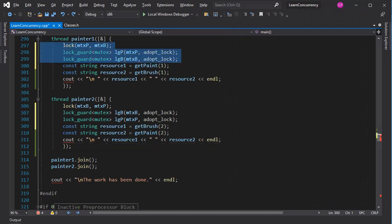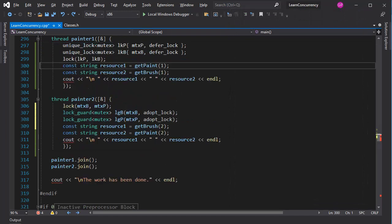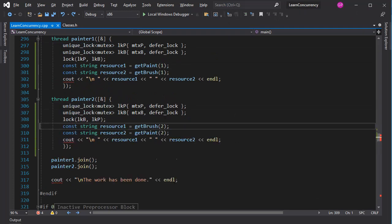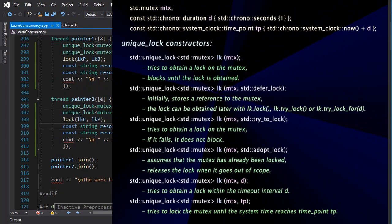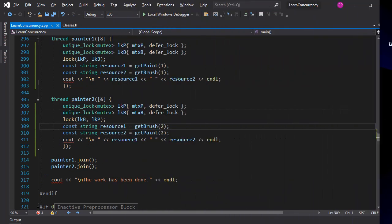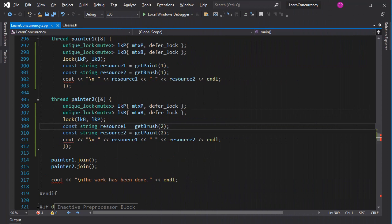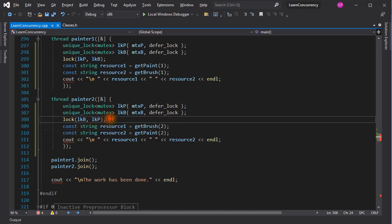An alternative is to use unique locks. The unique lock class is a more versatile lock. It has a number of constructors with different parameters. One of those is defer lock. It tells the unique lock to only store a reference to the mutex it receives, and the lock can be placed on the mutex later. For instance, when the lock function is executed here.